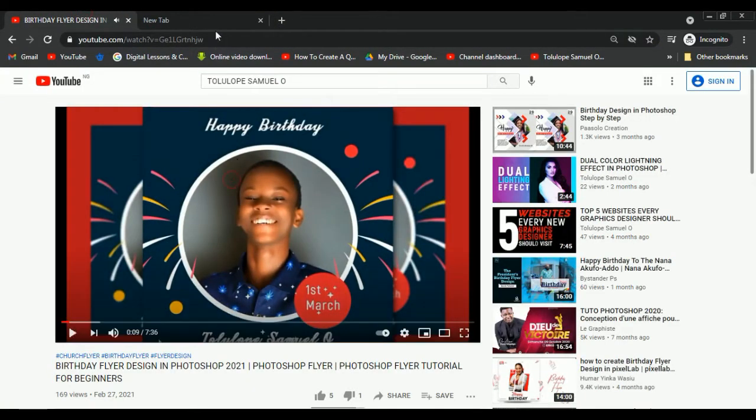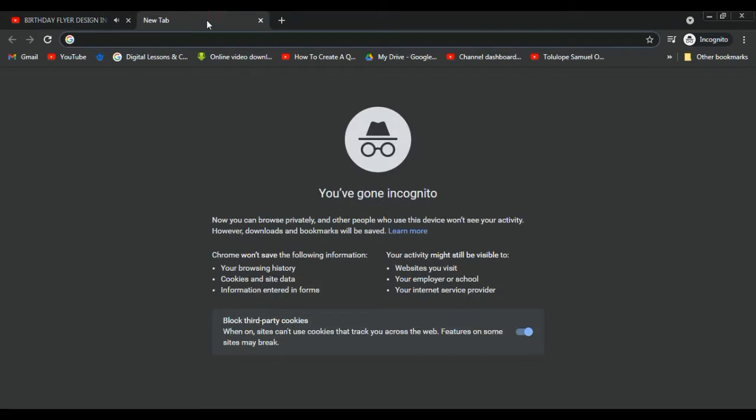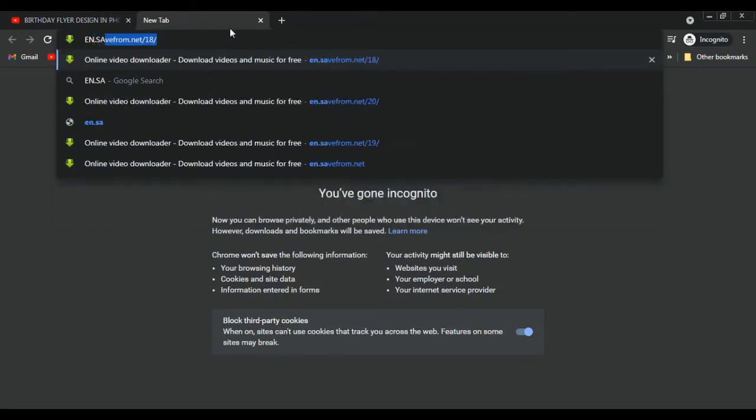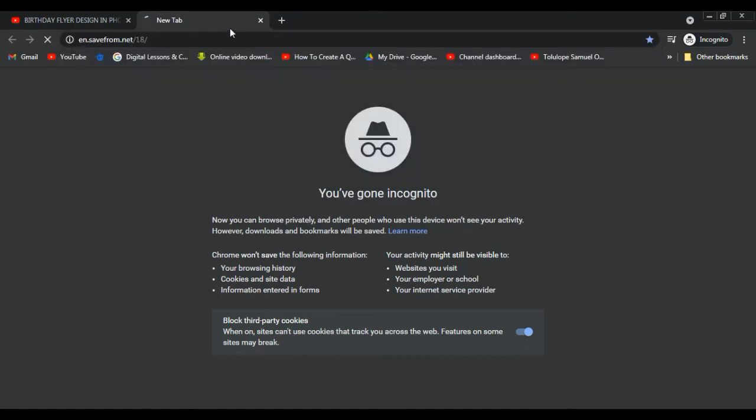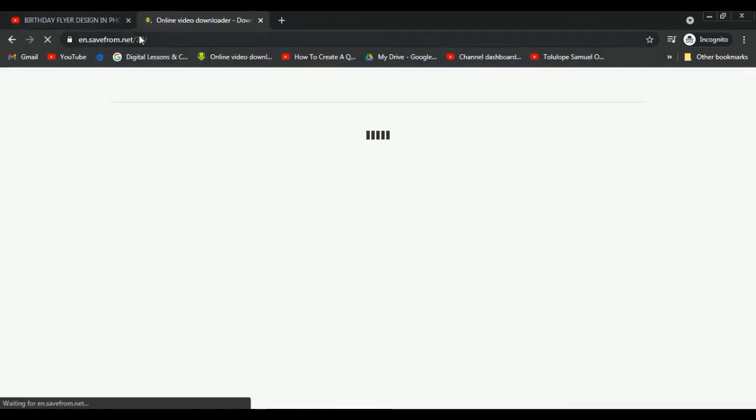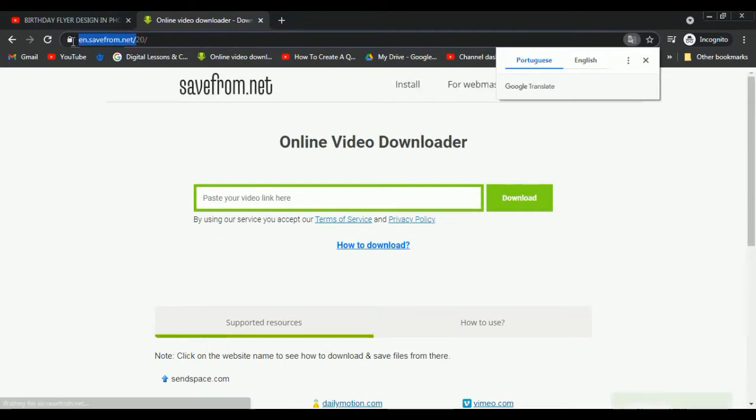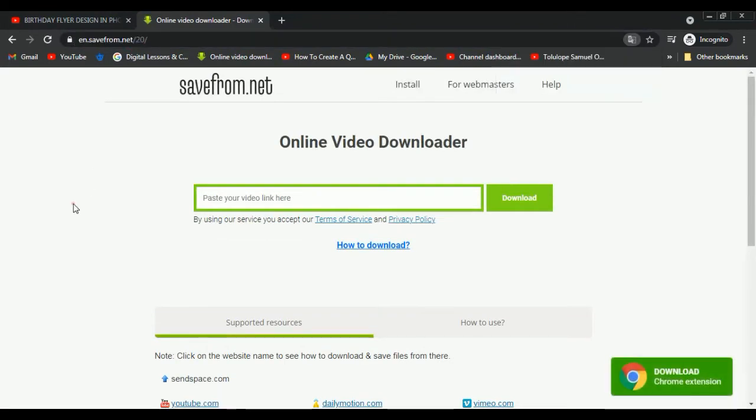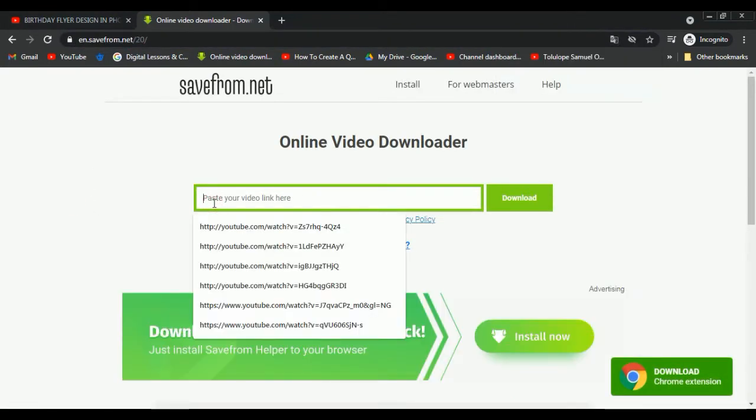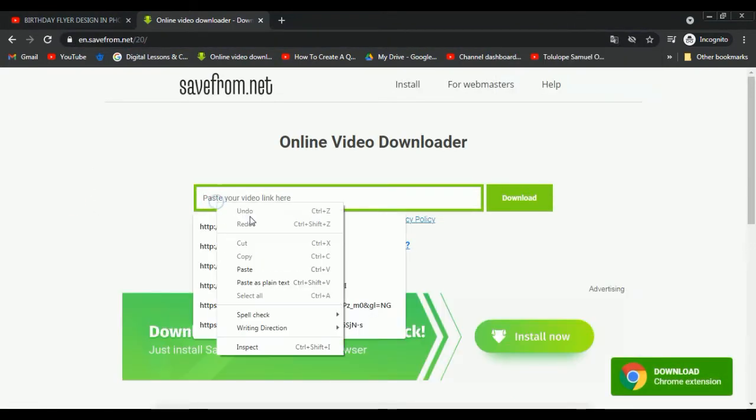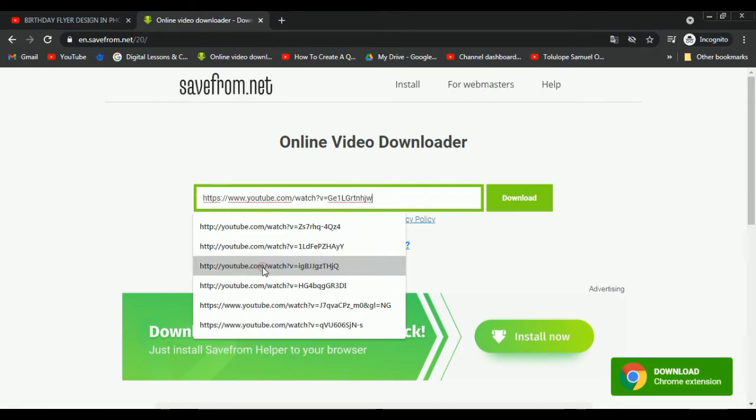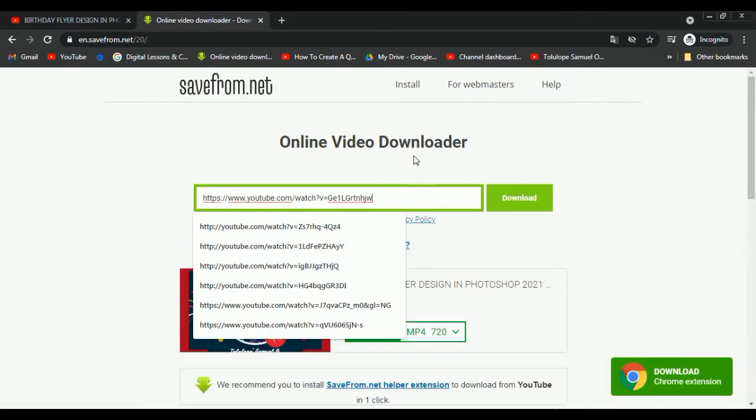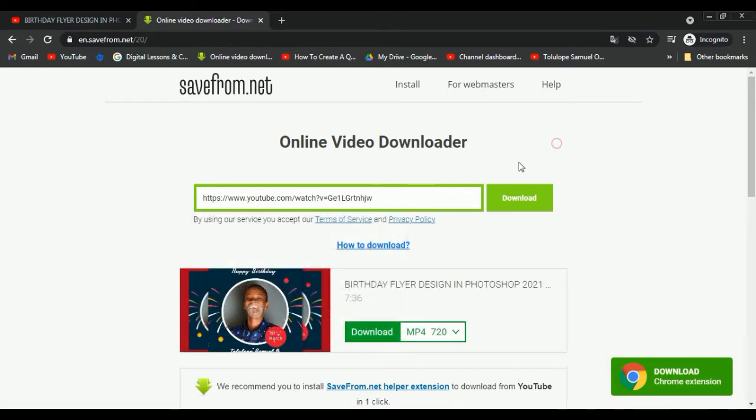Next, we'll open the website en.savefrom.net. That is the name of the website: en.savefrom.net. We'll paste our video link here - Ctrl+V, just like that. And then we'll just press download.